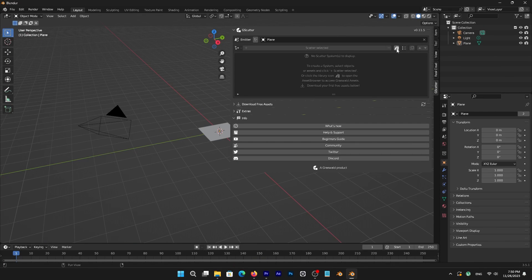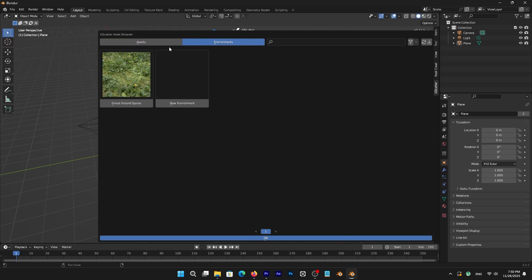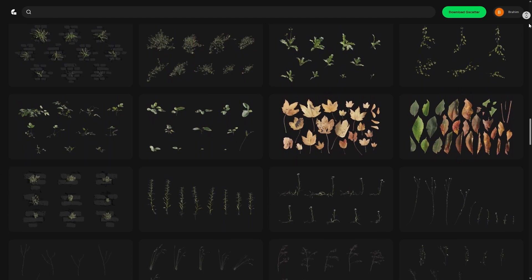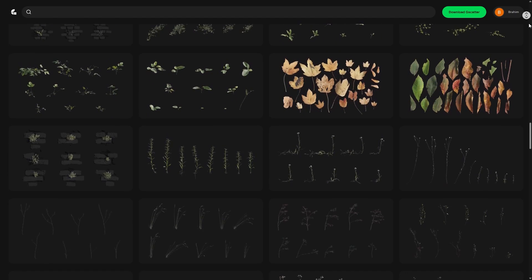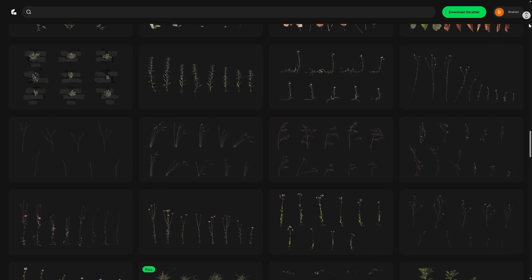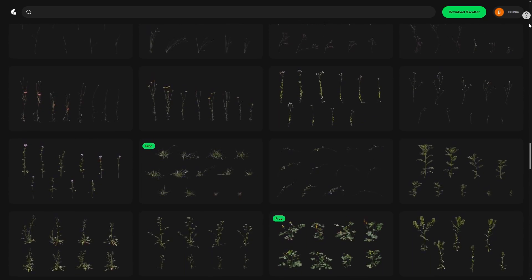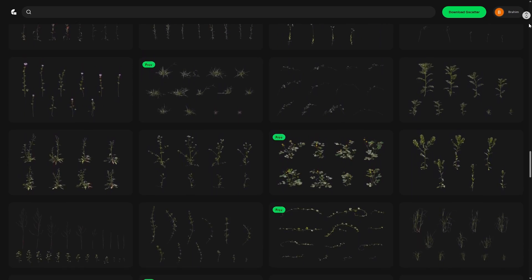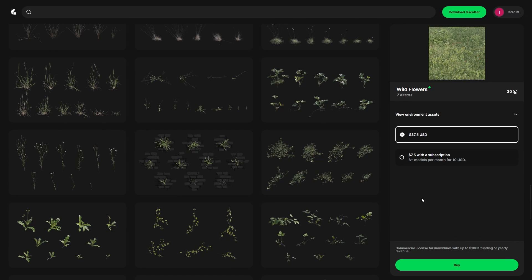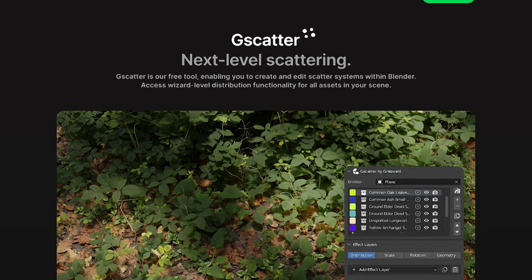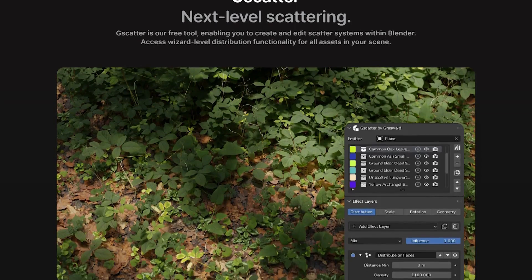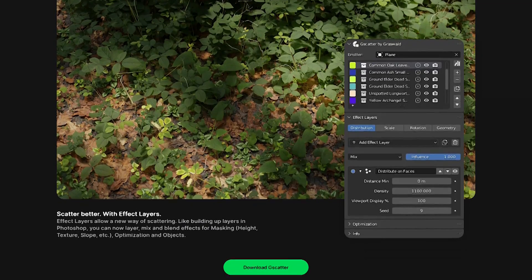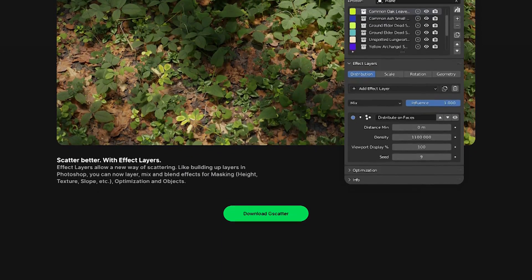G-Scatter comes with some free premium assets to get you started, but there are also hundreds of other plants available on the Grasswald store, such as grasses, flowers, weeds, moss, debris, and a lot more. And all of these assets and environments can be purchased with or without a subscription, which is cool. You can grab G-Scatter now by signing up for a free account using the link below.